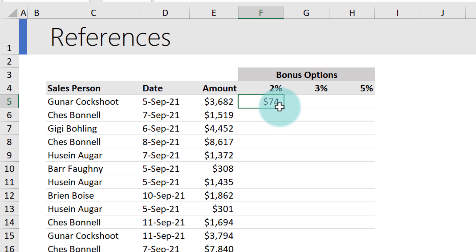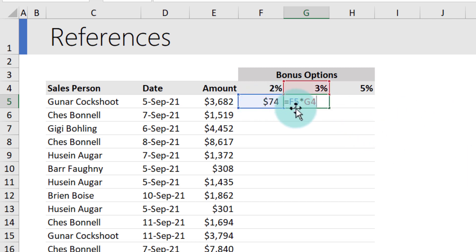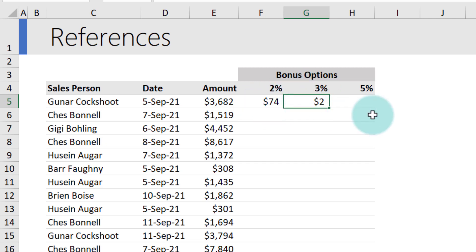But if I CTRL-C and CTRL-V here, I will not get the correct amount. The reason for that is this new formula refers to one cell to the left, one cell above and then doesn't work anymore. So we need to change our referencing style.